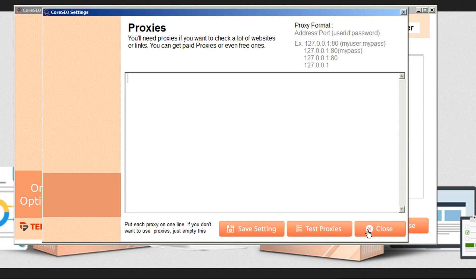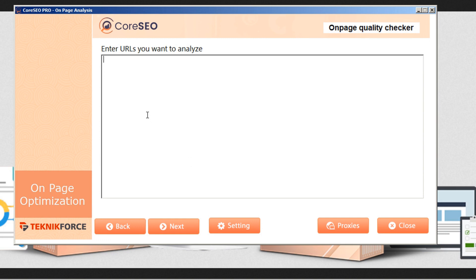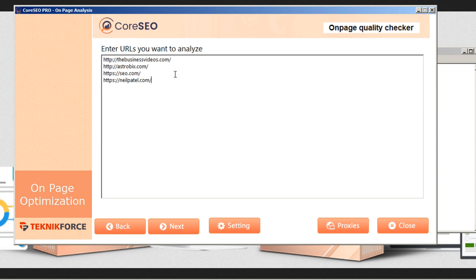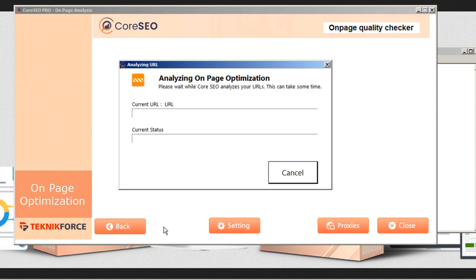CoreSEO allows you to analyze one URL at a time or several. I'm going to paste in several right now, and we can take a look at how they compare. Here's a page that has not been optimized, here's one that has, here's another one I just found off the internet that presumably should be optimized, and here's an SEO guru — we'll see how his page ranks as well. Once you have your URLs loaded, just click Next. The analysis does take a minute or two, so we'll come back in just a moment.